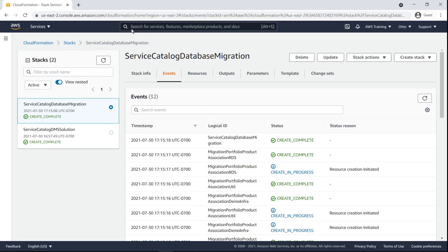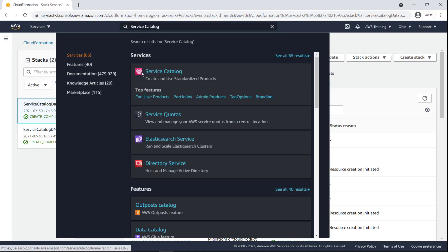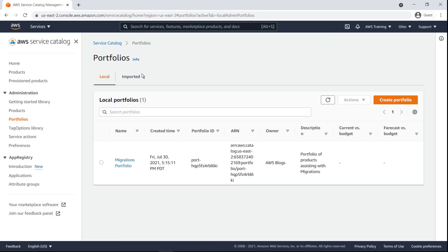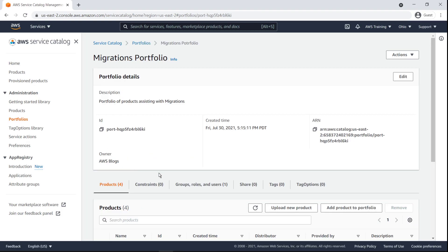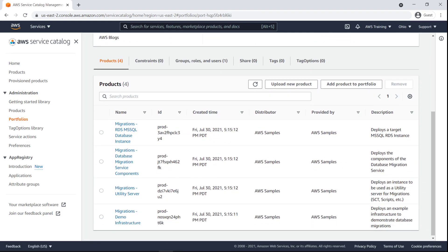To get started, let's navigate to Service Catalog. Here's the portfolio that was provisioned from the CloudFormation stack we ran, and here are all the products associated with that portfolio.